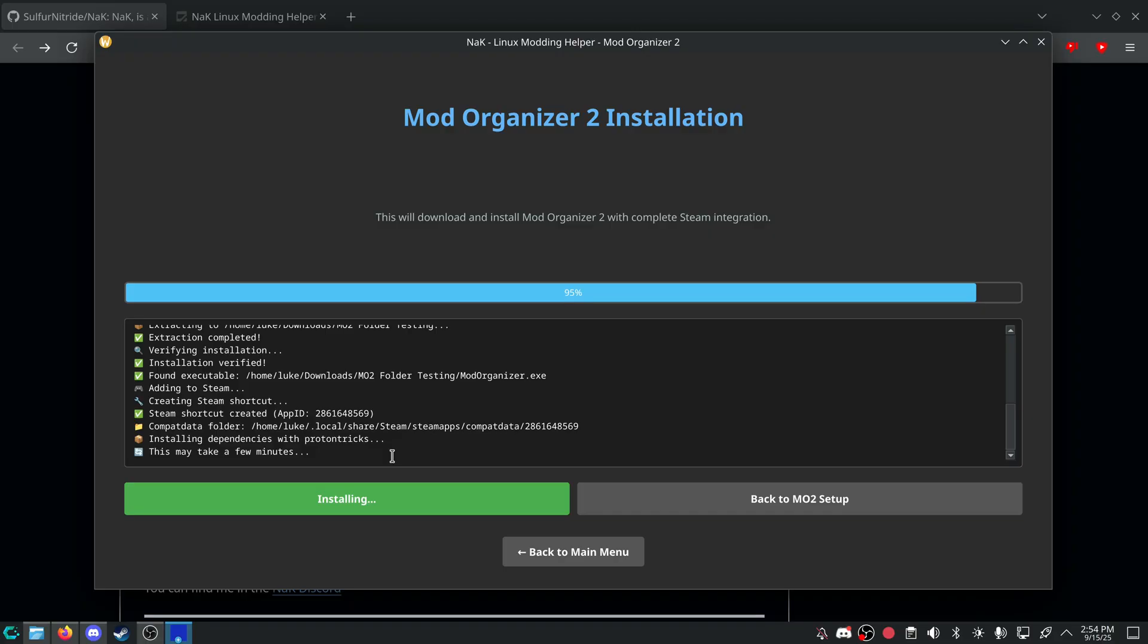I have added fixes for Cyberpunk modding. I have added fixes for Baldur's Gate 3, the DWrite. So you don't need to add anything manually into the launch options. The other thing now is Fallout New Vegas no longer needs game info. Same with Enderal, but Enderal, it works sometimes, but then doesn't. So I'm not too sure about that.